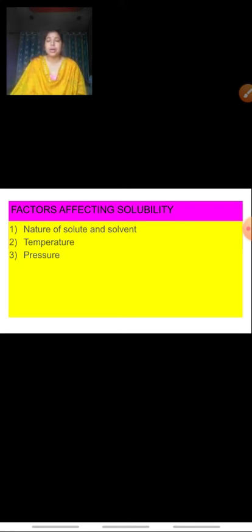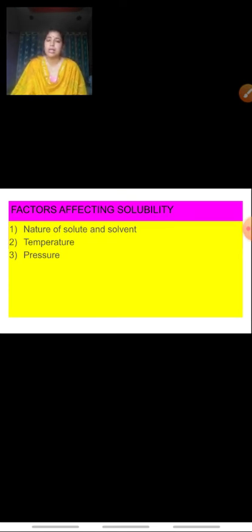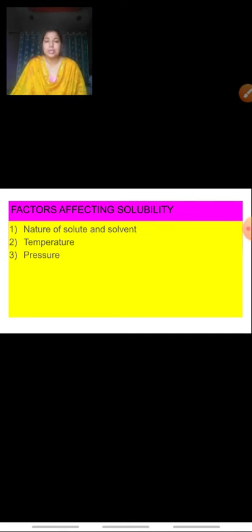Why does solubility increase? Because with the increase in temperature, the kinetic energy increases. If we consider the second type of solution — where both solute and solvent are liquids — with an increase in temperature, solubility again increases. However, for the third type of solution, where the solute is a gas and the solvent is a liquid, with an increase in temperature, solubility decreases — the opposite of what happens with solid solutes.